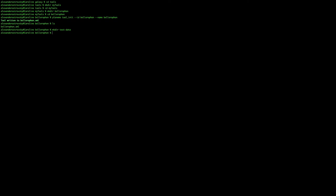We will also create another file which is .shed.yaml. This is where Galaxy finds metadata about the tool.